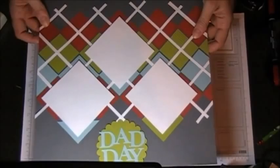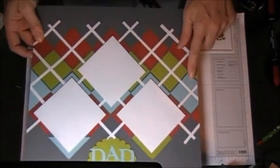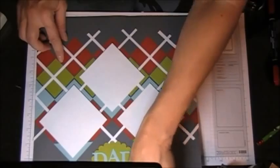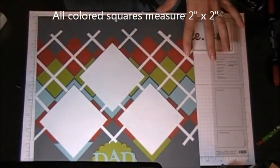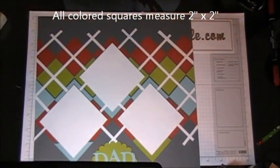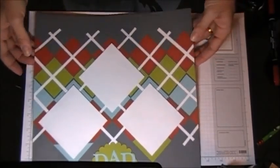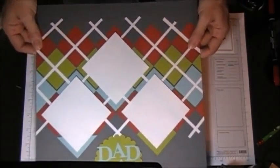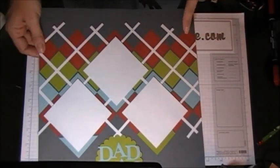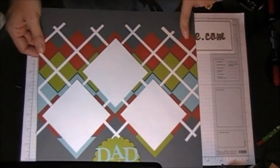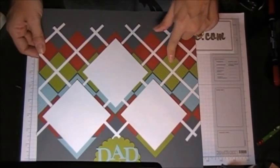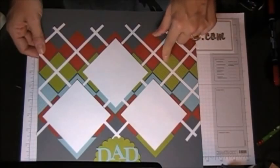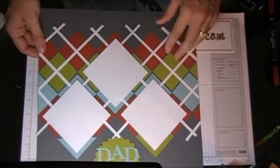It's really simple. I cut a bunch of different colored squares - they're 2 inch by 2 inch squares. I decided what color scheme I was going to use and started from there. I think I did 10 or so of the Cajun Craze, 6 of the Lucky Limeade, and 6 of the Baja Breeze.